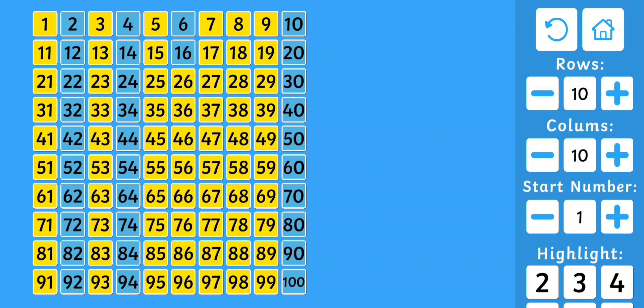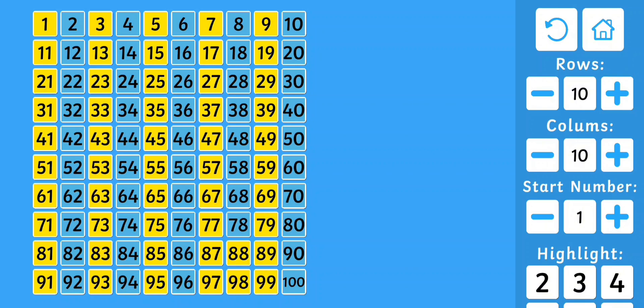6, 16, 26, 36, 46, 56, 66, 76, 86, 96. 8, 18, 28, 38, 48, 58, 68, 78, 88, and 98.